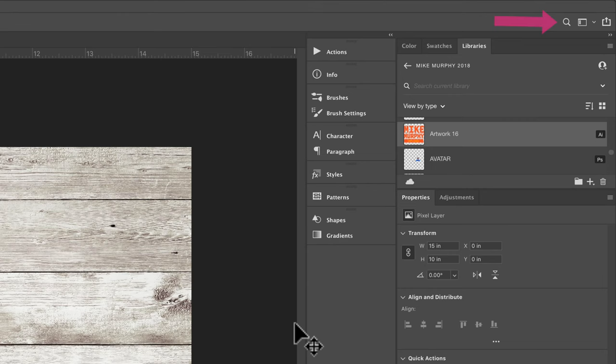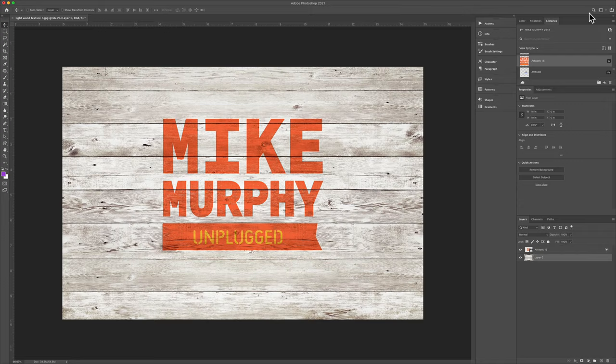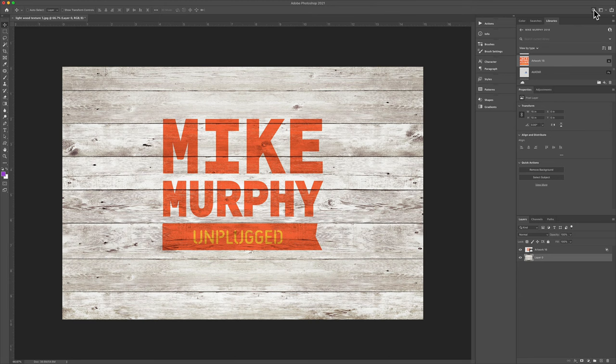You will also see in the tool tip you can use this to search for tools, help, and more. I'm going to go ahead and click on the magnifying glass, and that will open up the Discover panel.